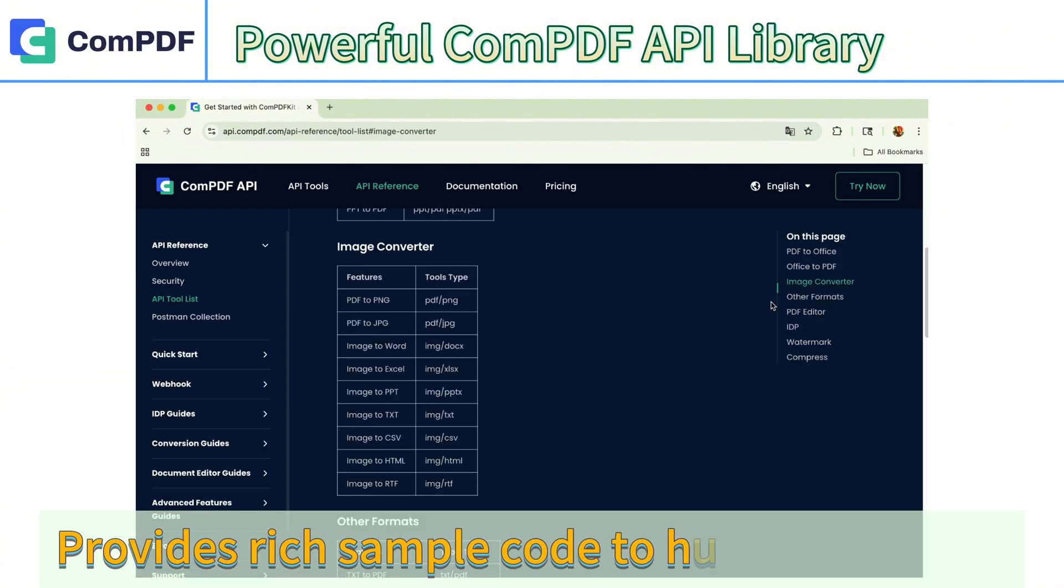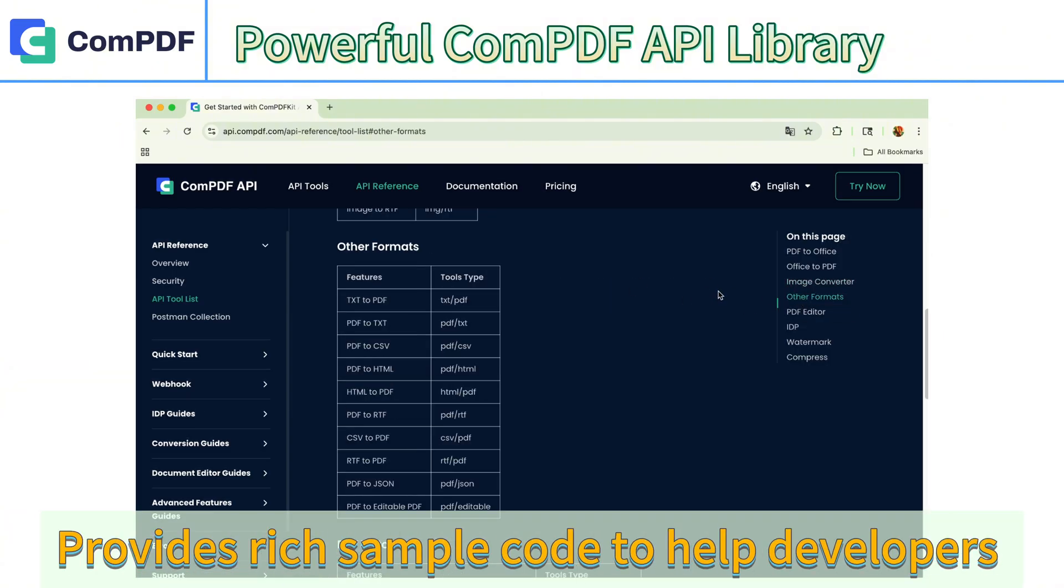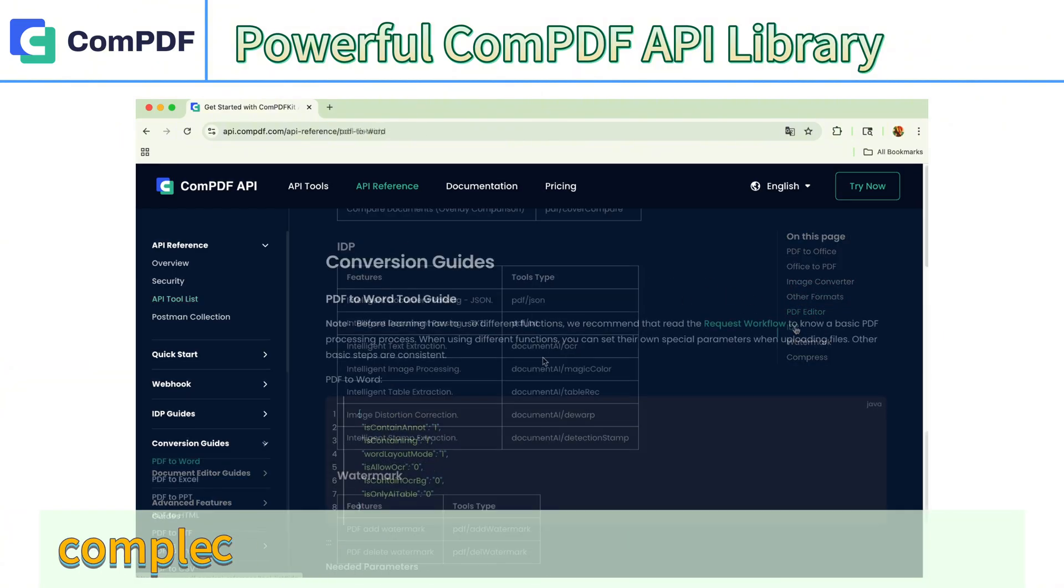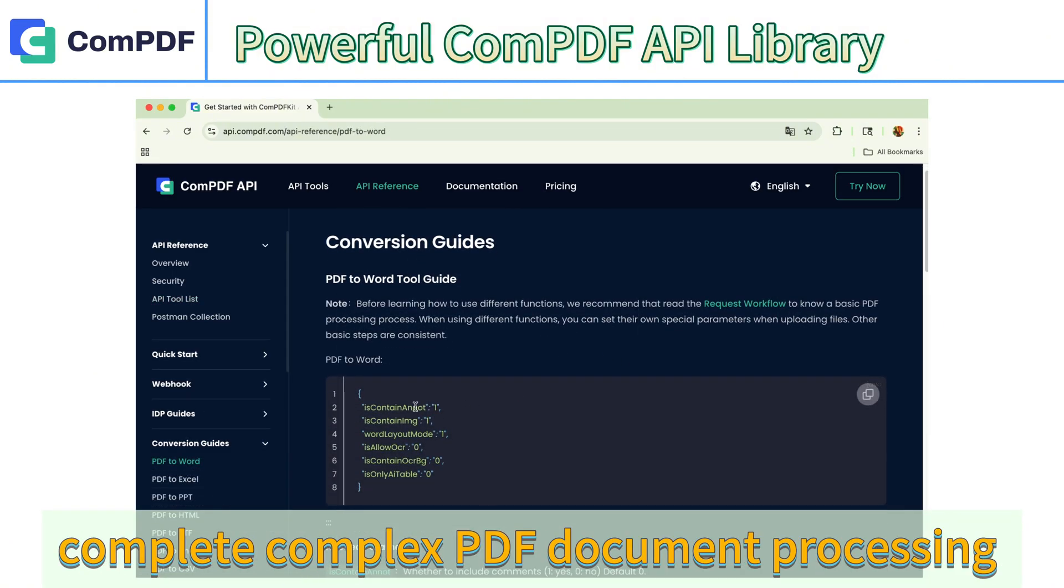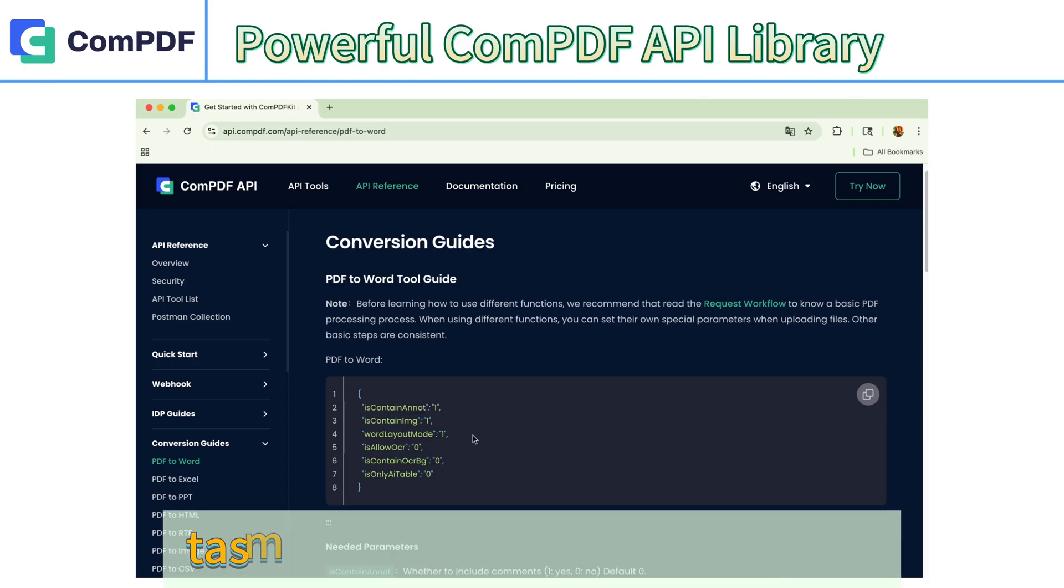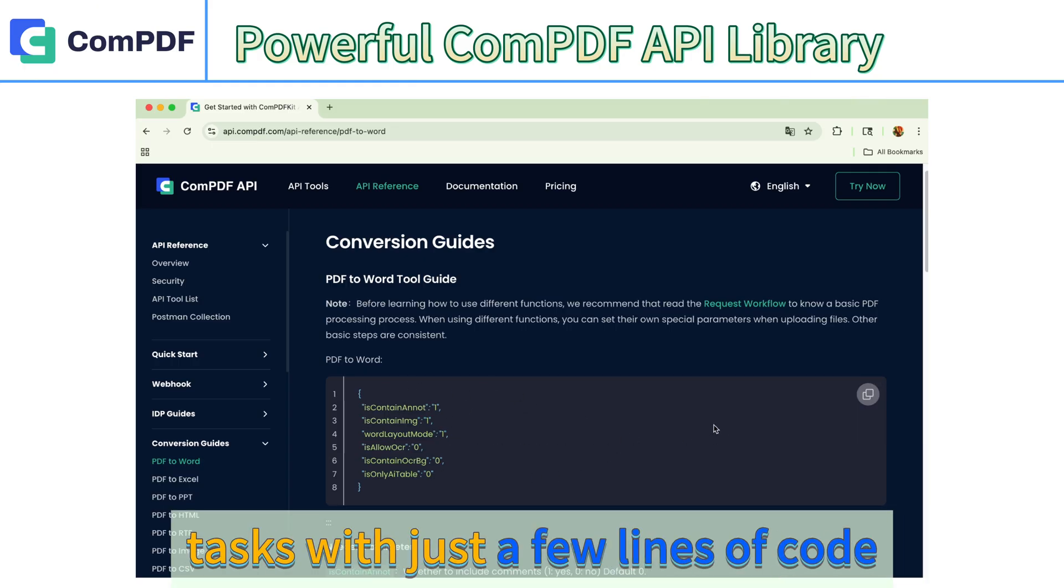In addition, the official site provides rich sample code to help developers complete complex PDF document processing tasks with just a few lines of code.